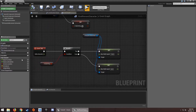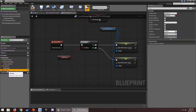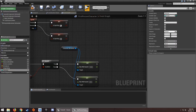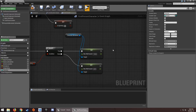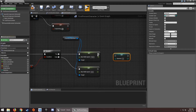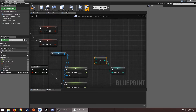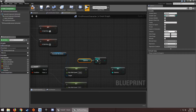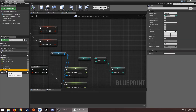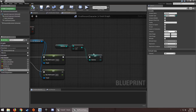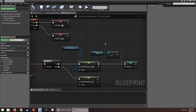Now we need another variable — an integer called 'Stamina'. Compile and set its default value to 100. We'll use integer minus integer to subtract from stamina, getting the stamina variable and plugging it in.